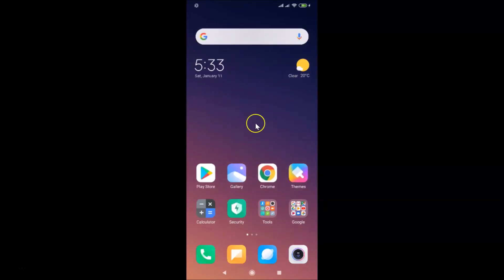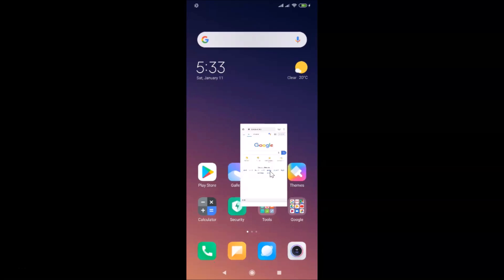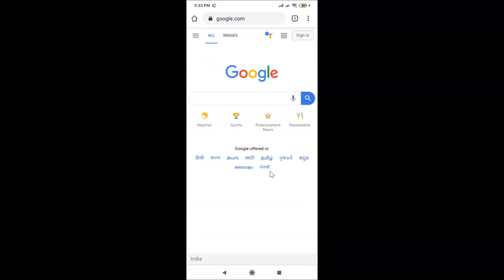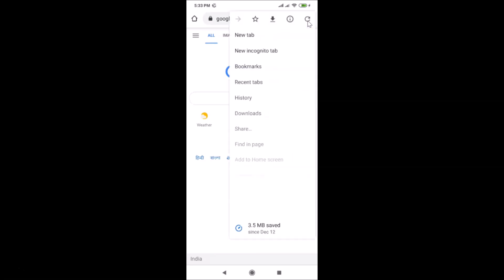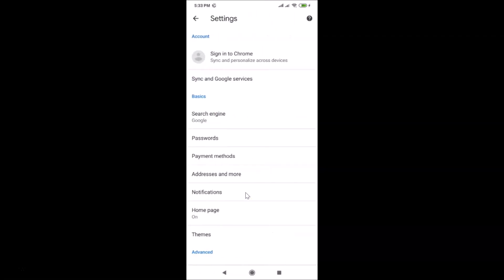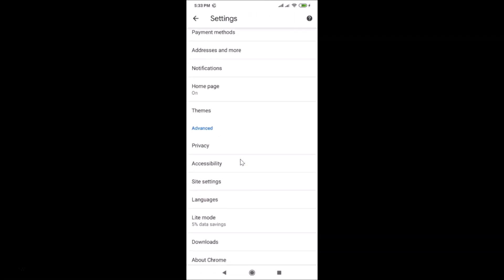Here is my Google Chrome app. After finding it, just tap on it to open it. Once it's open, tap on the three dots at the top right, then tap on Settings.